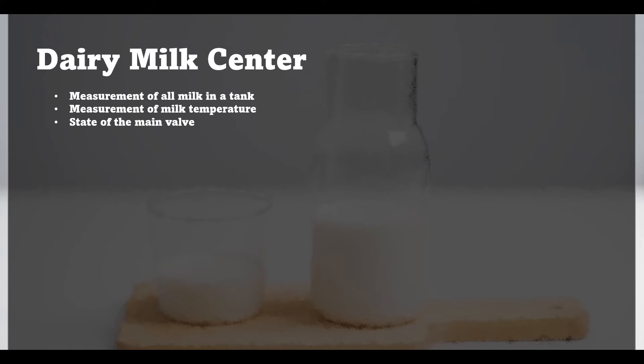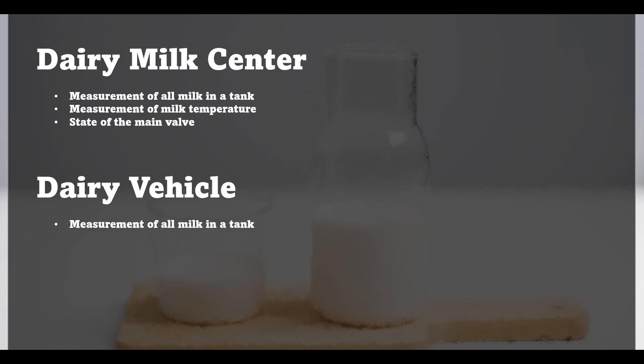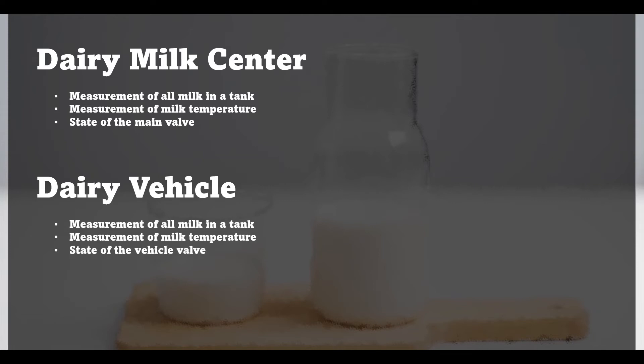Now we have all elements from our milk center defined and we can move to designing a vehicle. We need to keep all the things from the main tank so we will have the measurements of milk level and its temperature. Each vehicle has also its own pipe that can be plugged somewhere to empty the milk container. So we want to monitor this state too. This time the tank is exposed to weather conditions that can change the temperature of milk inside. To prevent that the truck has additional cooler that can help to keep the proper temperature value. And we can control the rotation speed of this element.